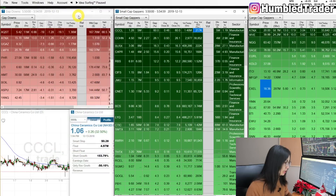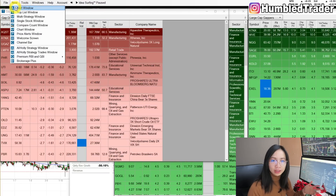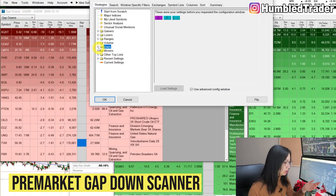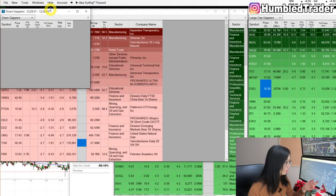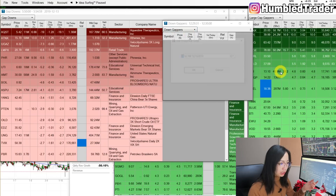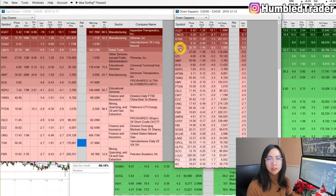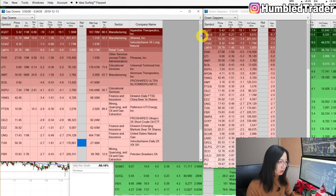To get the default gap down scanner in Trade Ideas, go to New Top List Window, click Down Gappers, load settings, and click OK. You'll have the down gappers but you need to go back and change the historical time. Let's use Friday, say 5:50 AM. By default, that's what the gap down scanner looks like in Trade Ideas.